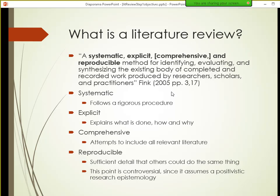What is a literature review? There are many definitions, but the most practical one for my purposes is by Arlene Fink. She defines a literature review as a systematic, explicit, comprehensive, and reproducible method for identifying, evaluating, and synthesizing the existing body of completed and recorded work produced by researchers, scholars, and practitioners. I've highlighted the key terms in her definition — first is 'systematic.'